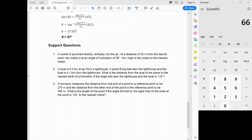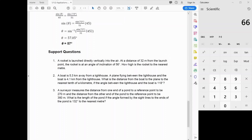Now let's work through each of these practice problems. To solve them, we need to draw out our triangles for each one.